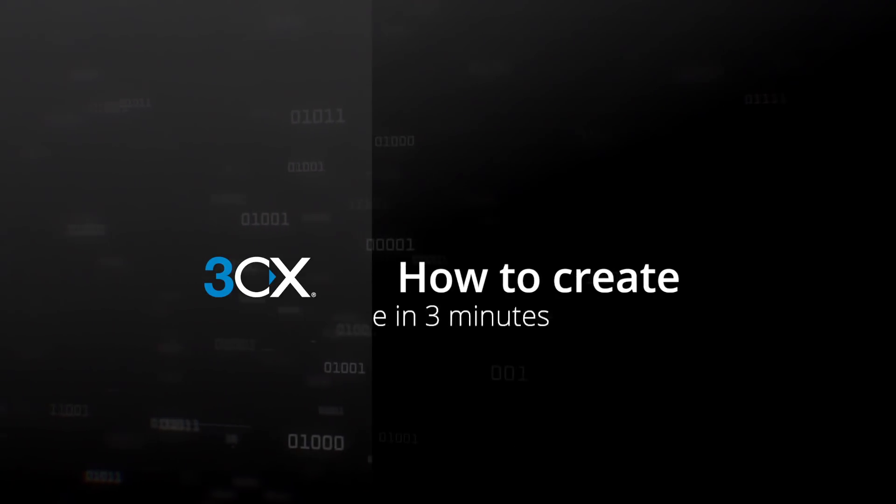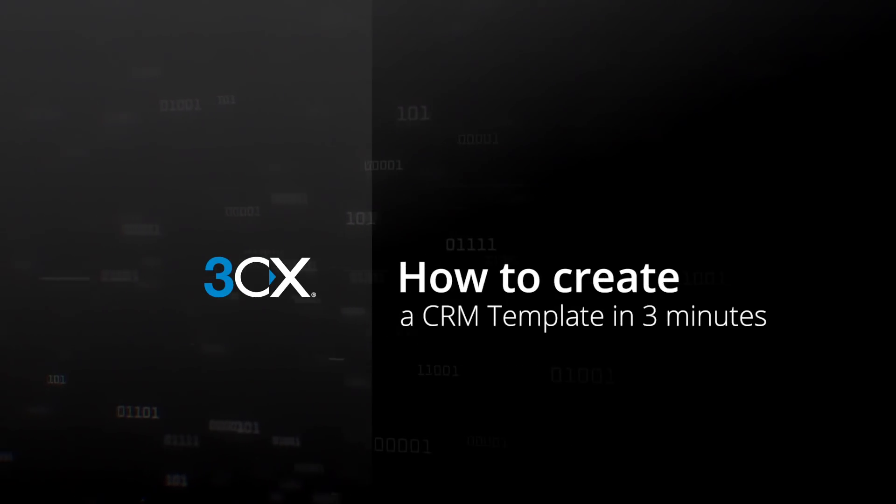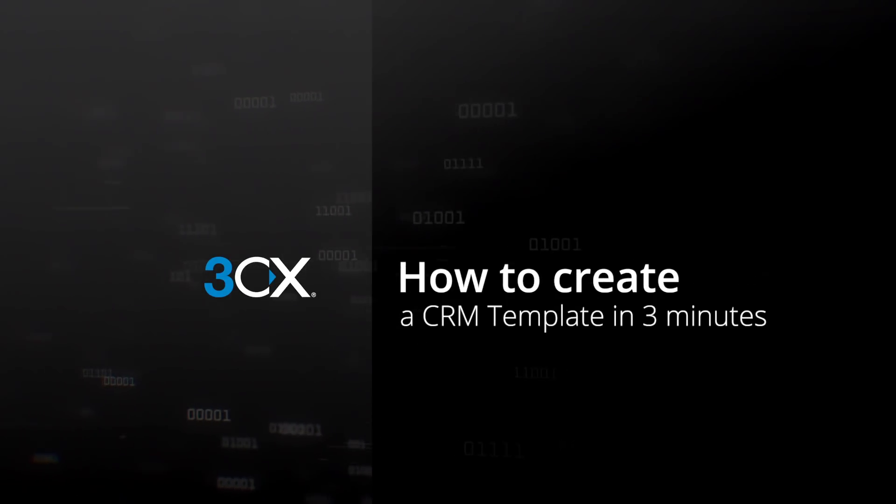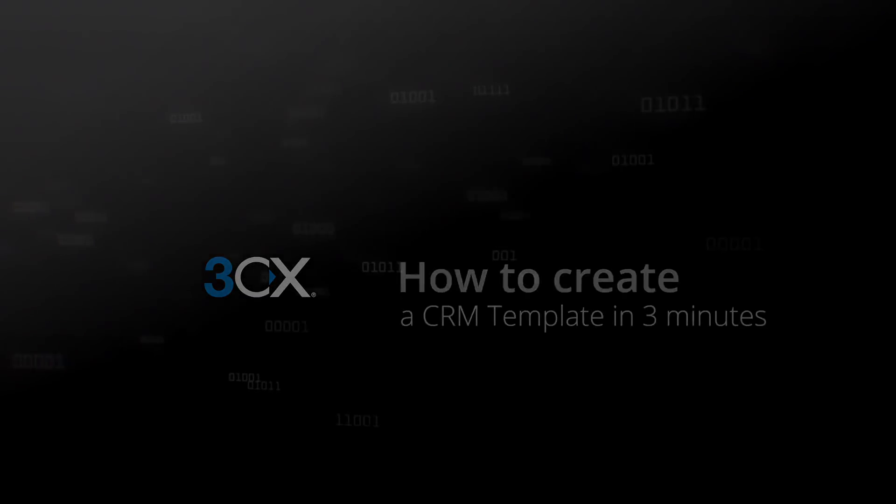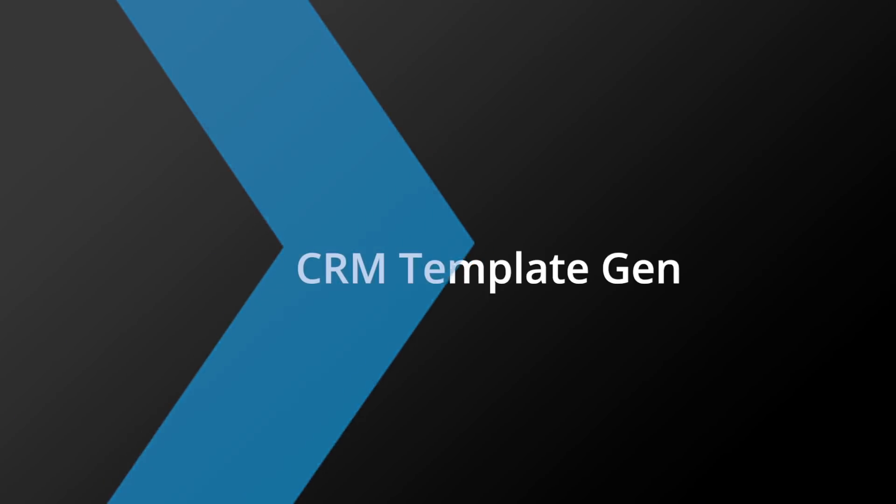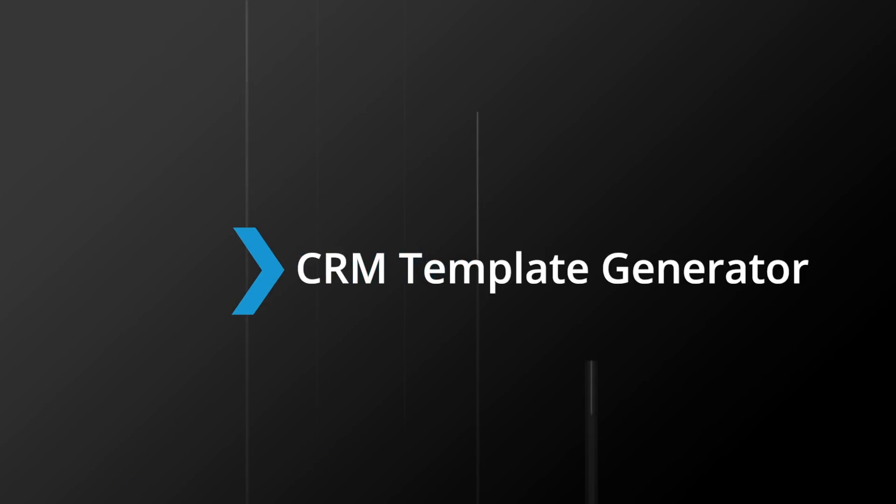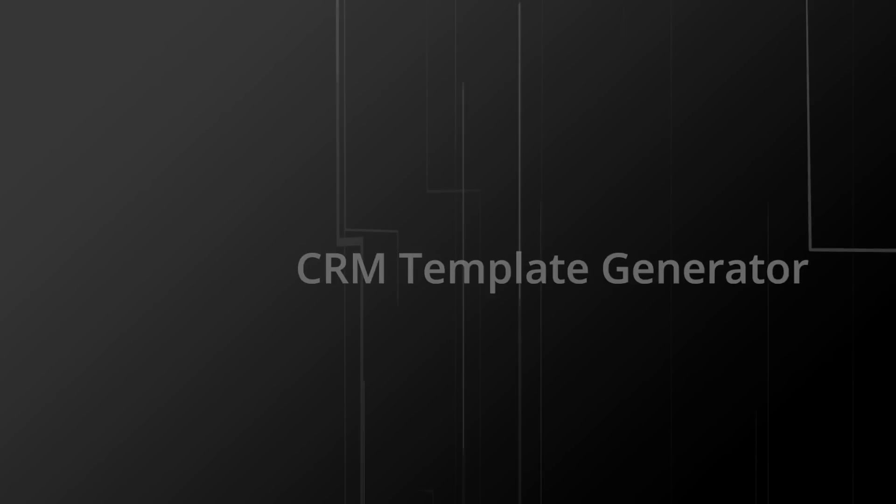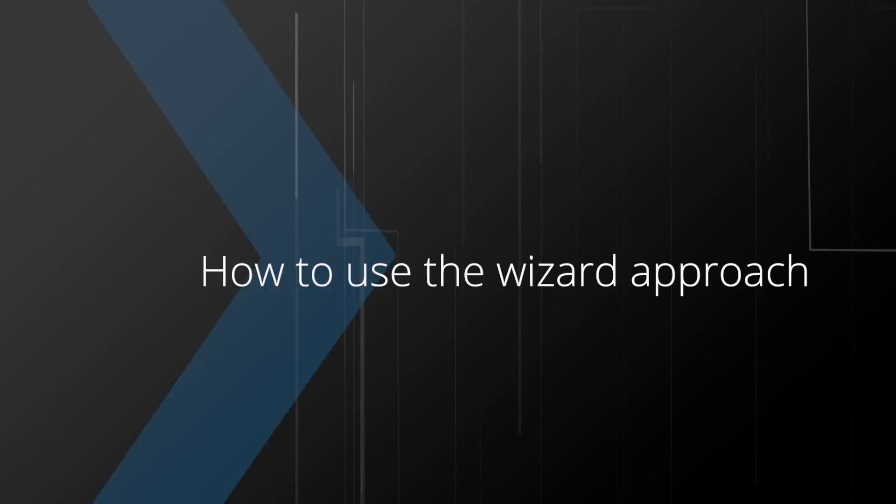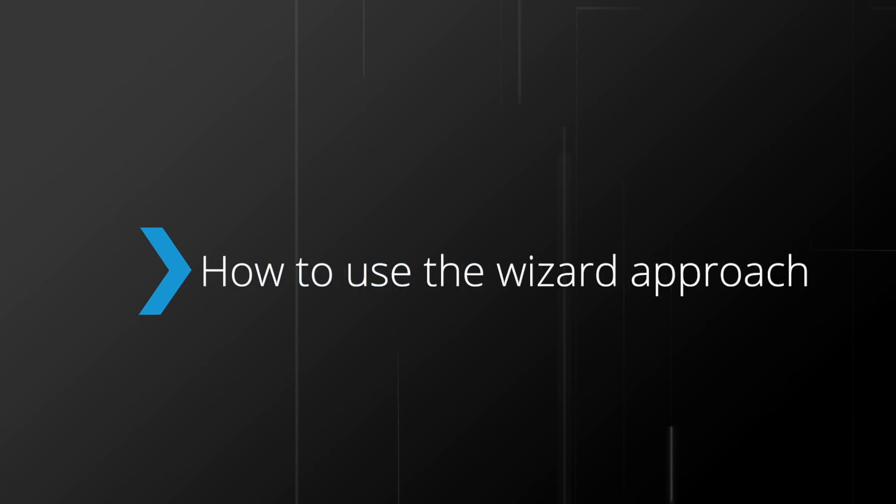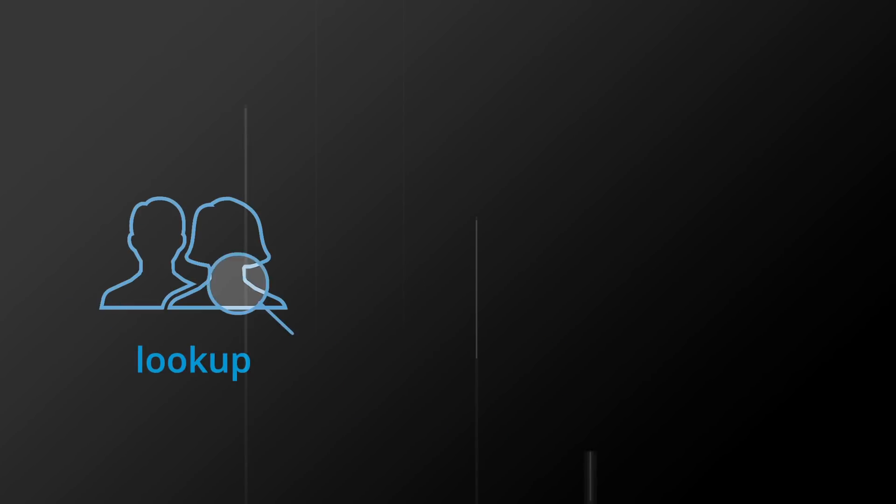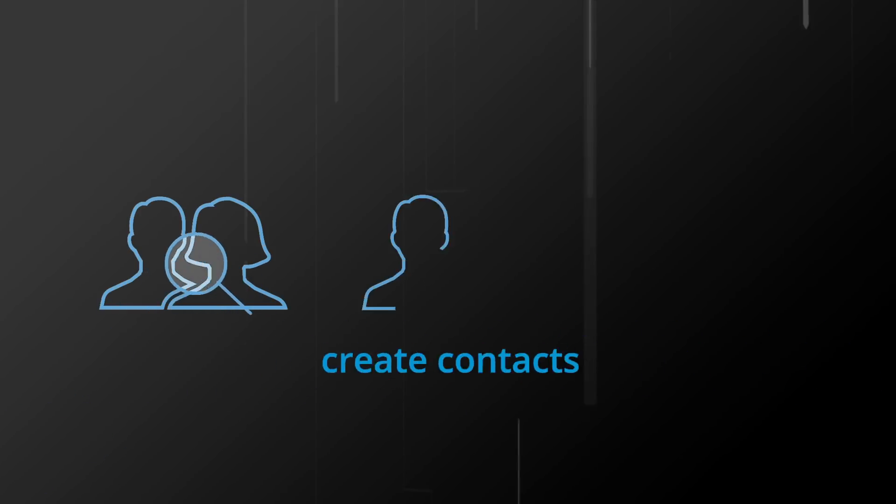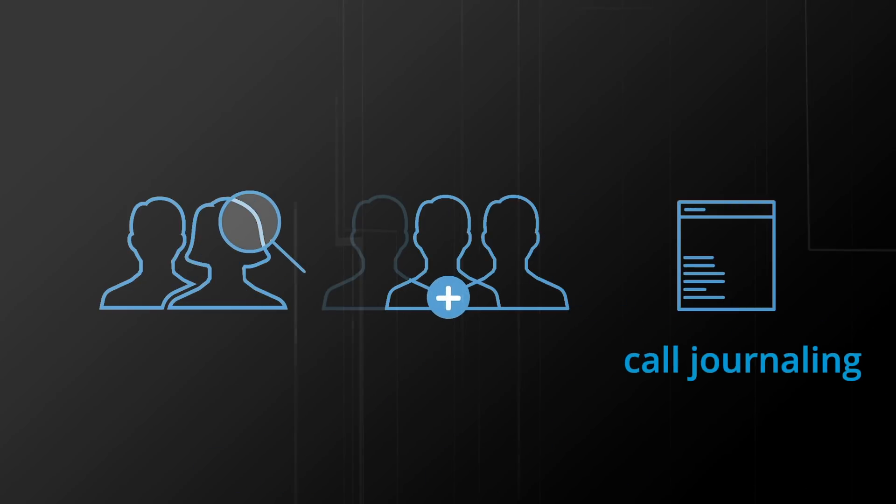Hi and welcome to another 3CX how-to video. With the latest update of the 3CX CRM template generator, we've introduced a new wizard to simplify the process of creating a server-side CRM template. CRM templates integrate your PBX with your CRM system to be able to look up and create contacts as well as allow for call journaling.